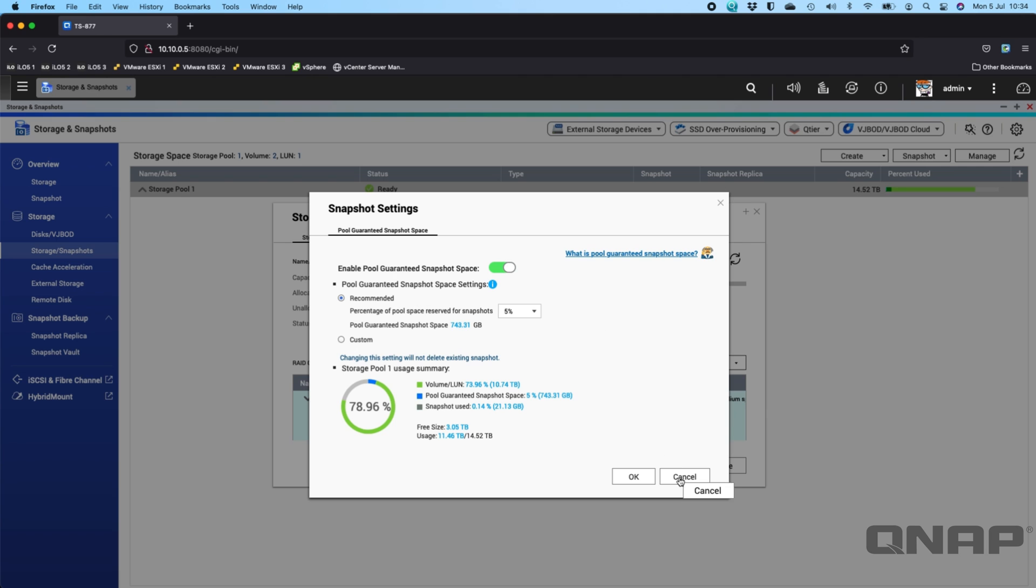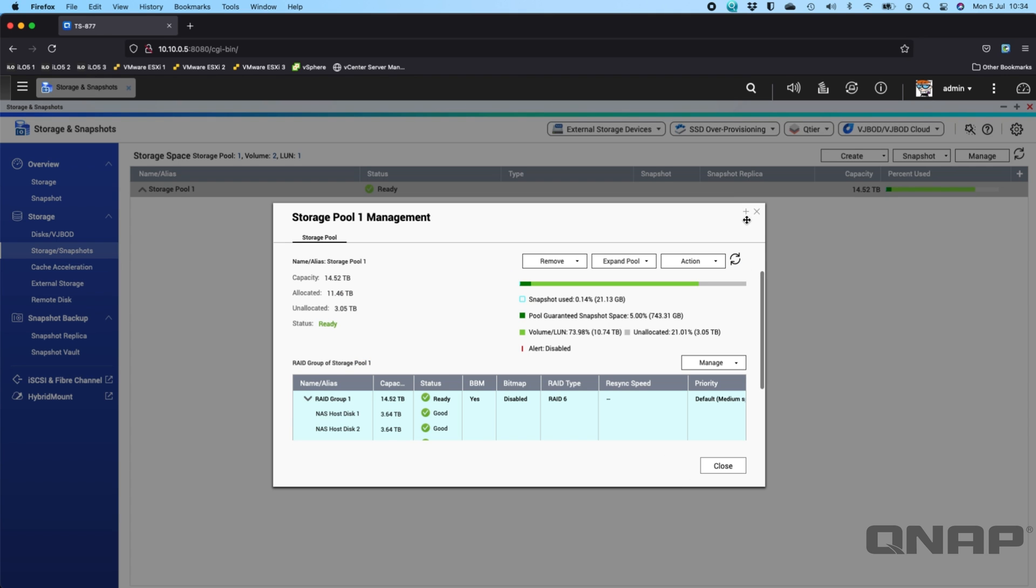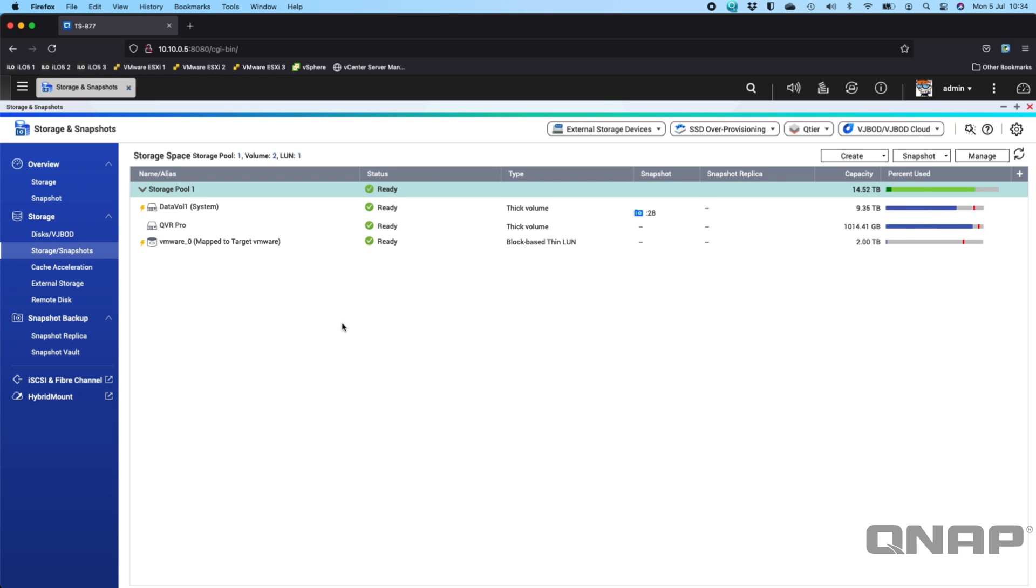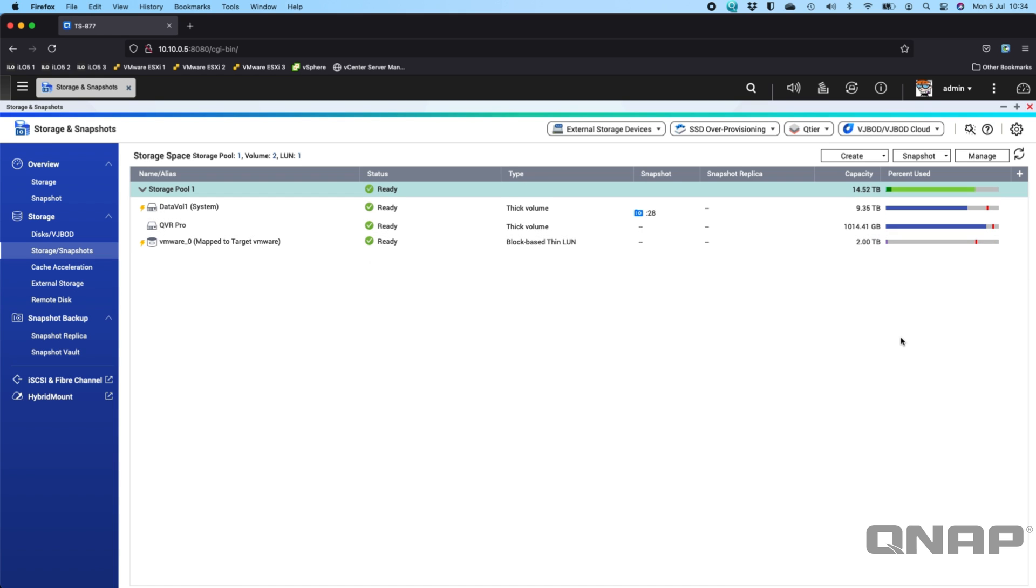So snapshot reserve space is really just a place that the storage pool reserves for snapshots that a volume can never use. So it's guaranteeing that you're always going to have some free capacity in your storage pool so that snapshots can be successful.